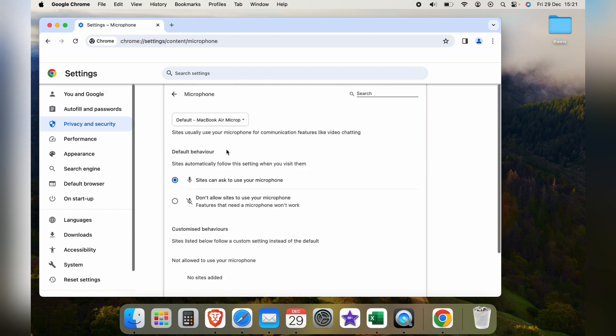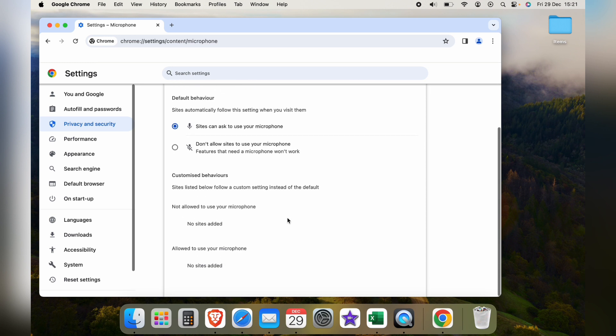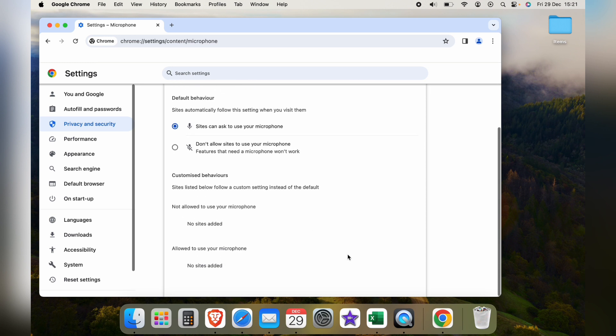You can come back and do the exact same thing within the microphone. Select your microphone, make sure sites can ask to use your microphone, and make sure no sites are blocked that you don't want blocking here below.